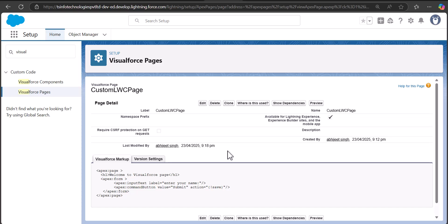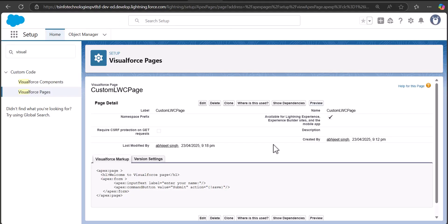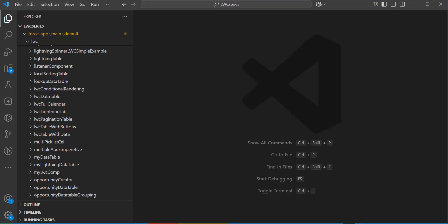With this we have created a sample Visualforce form to use in the Lightning Web Component. This is the preview of the Visualforce page, and now we are going to add this Visualforce page in the Lightning Web Component. This is the VS Code IDE that I have integrated with my Salesforce org. If you don't know how to integrate VS Code with your Salesforce org, I will mention a link in the description.